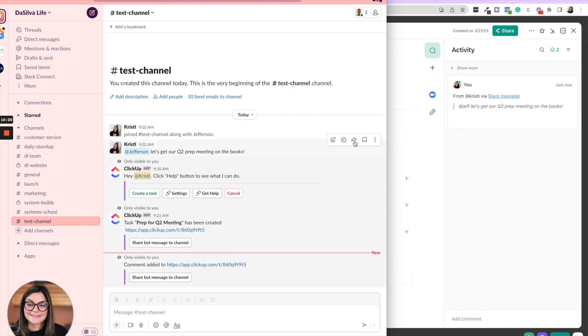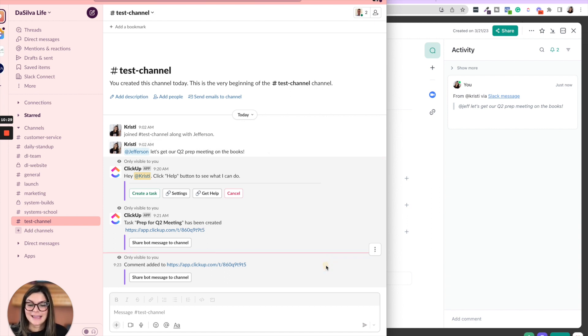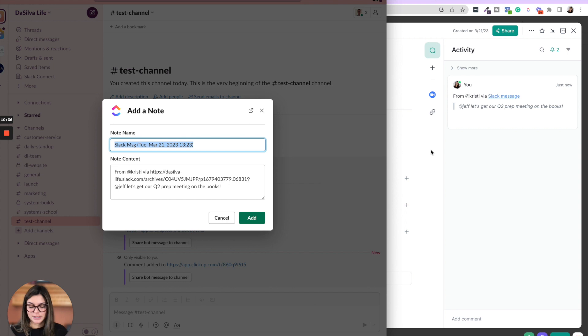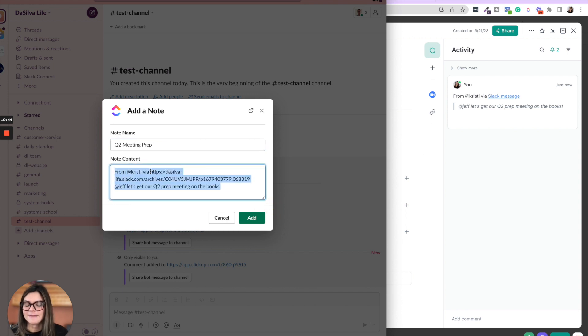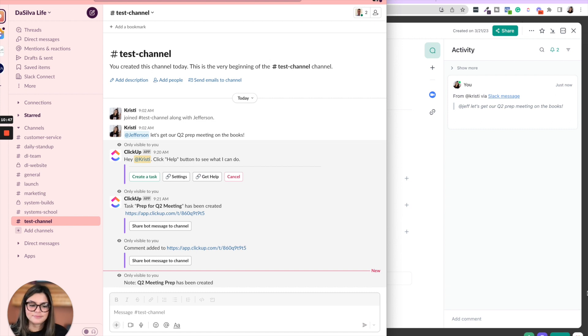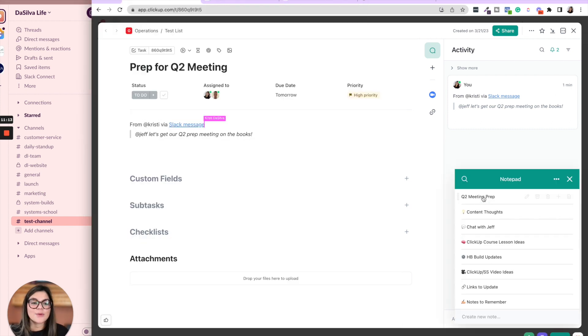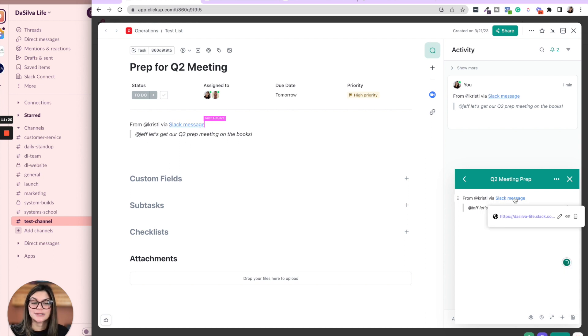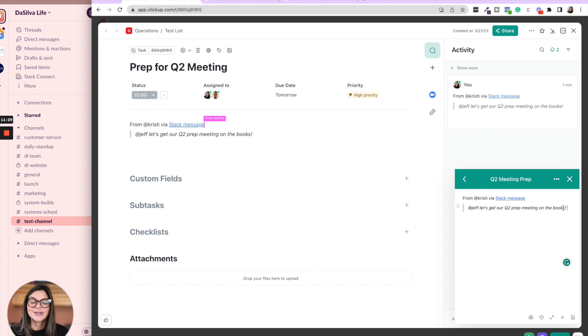And then lastly, the third thing is you can save this to the notepad. And so the new note name would be Slack message, or you can say Q2 meeting prep, and then put what you want in that content in that note, right? Once you add it there, then you'll find it in your notepad here. When you click that open, this will be at the bottom. I just dragged it to the top. And then you could see in here from Slack, again, it's always going to link that Slack message, and then say what it was or whatever you put in that description section to bring into the notepad.